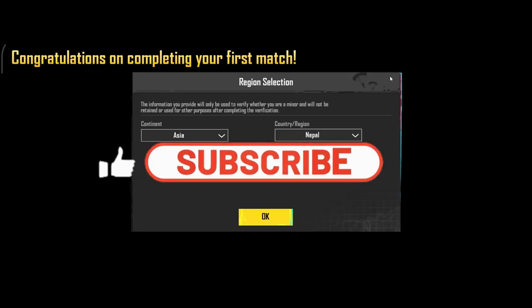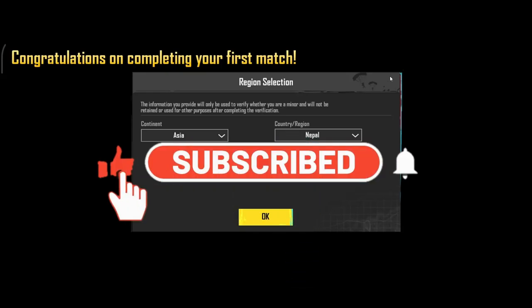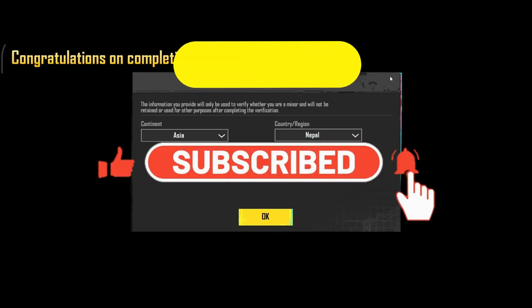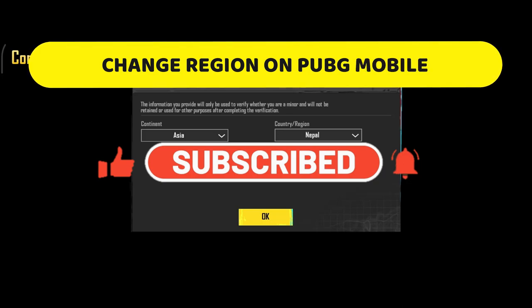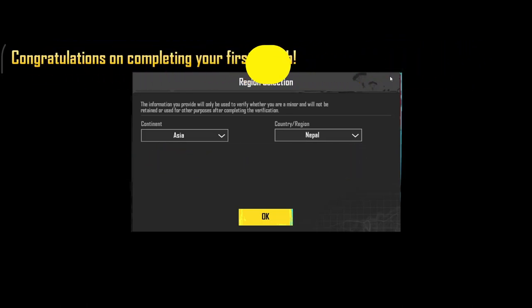Hello everyone and welcome back to another video from Crazy Gamer. In this video I'm going to show you how you can change your region within the PUBG map, within the PUBG game. So let's get started right away.